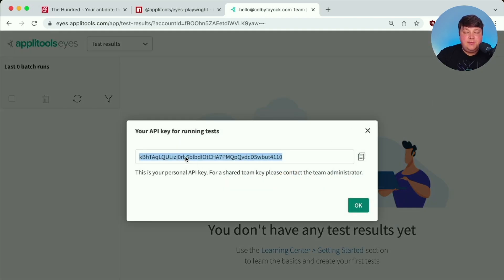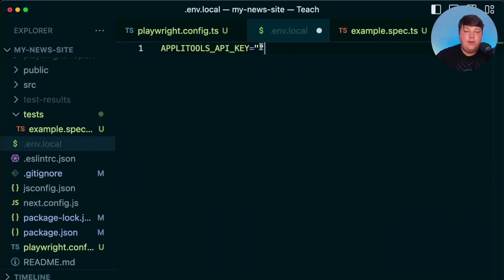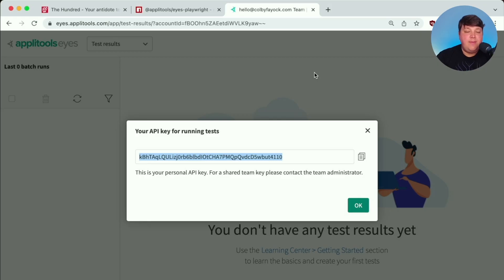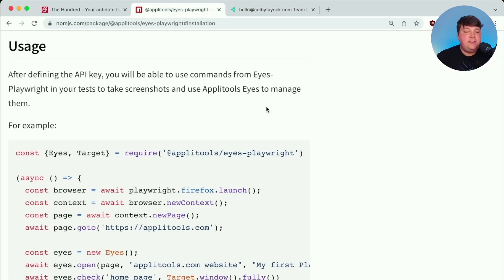I'm going to simply copy that value. And back inside of that .env.local file, we're going to paste in that key. Now make sure you don't share this key, don't commit it to your code, as this is your personal API key and shouldn't be shared with anybody publicly. But now we can actually start to dig in and get things set up to use Applitools Eyes.